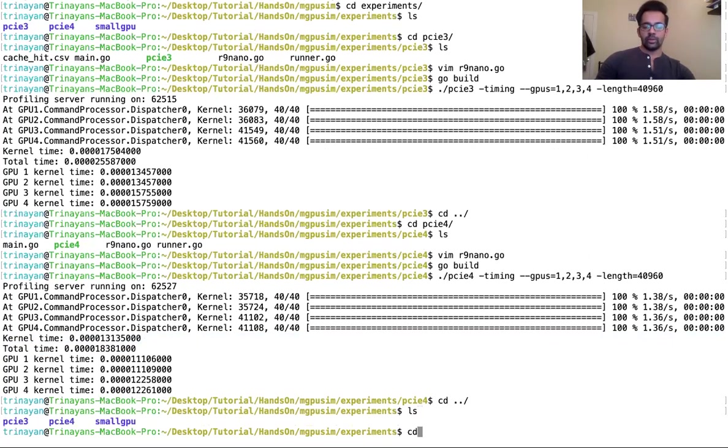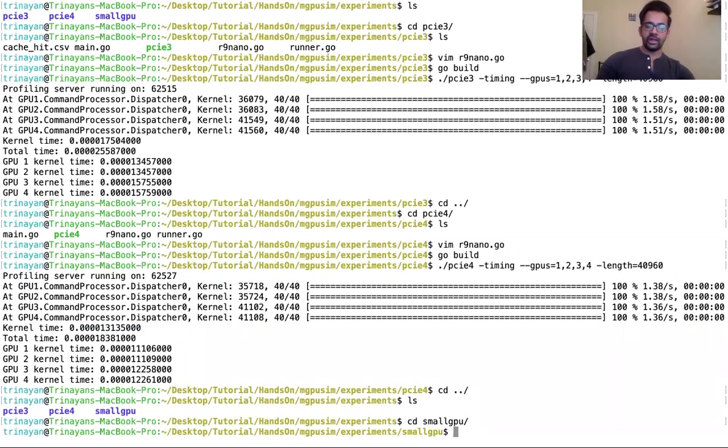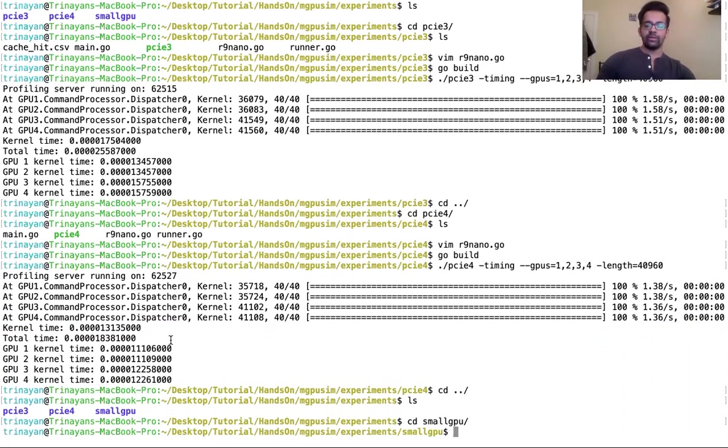Now let's take a look at the smaller GPU example. Again, the reason I have created separate folders is because it helps to maintain these configuration files separately without having to change them again and again.